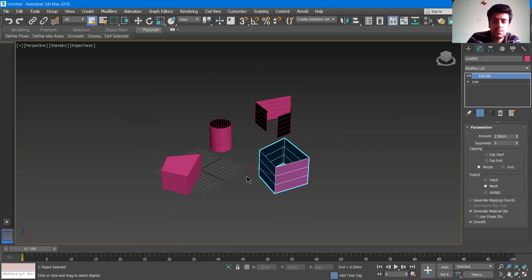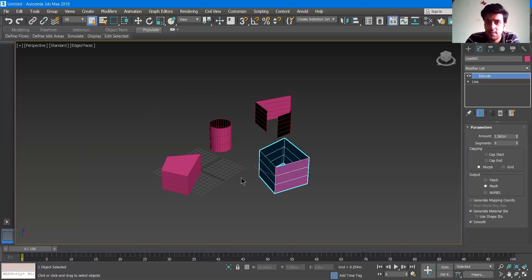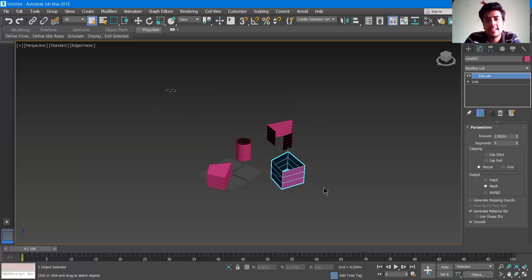Extrude is quite that easy. You can extrude any kind of 2D objects — it can be a closed line, a closed surface, or an unclosed surface. You can use any of them. Next, we are going to use the lathe command.